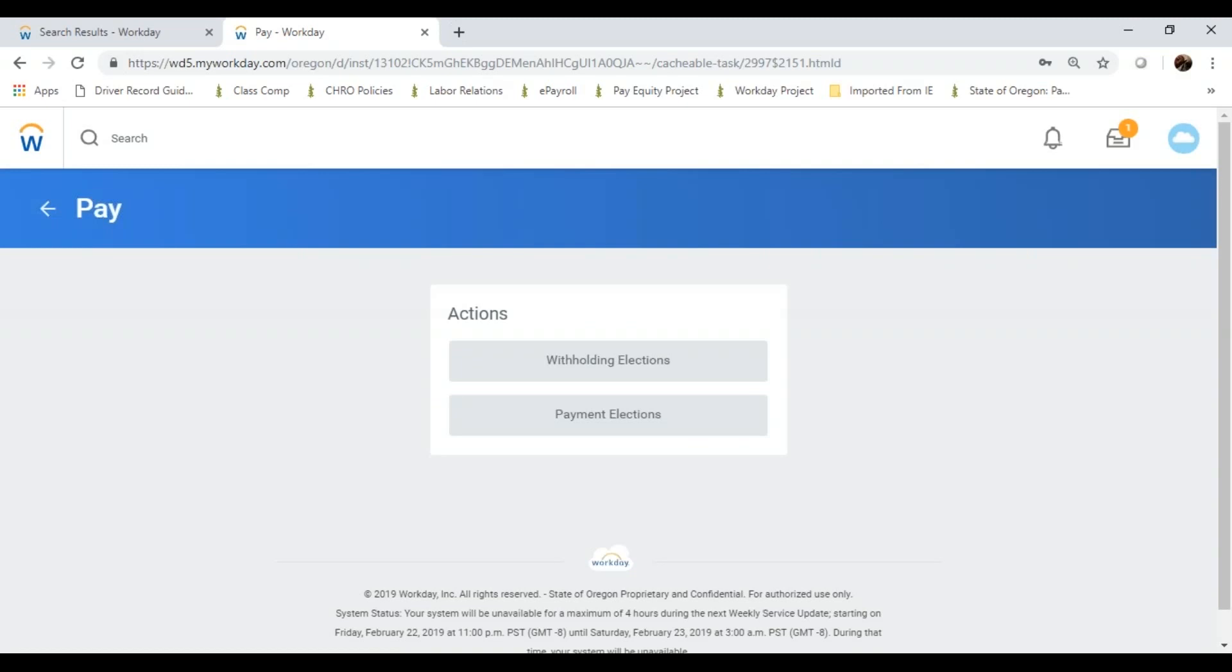When I click on pay, I have two actions: withholding elections and payment elections. Withholding elections is going to be that W-4 form.